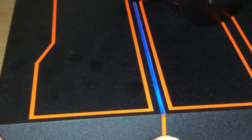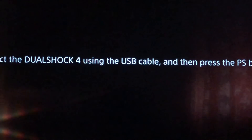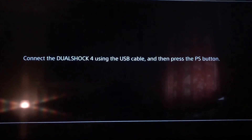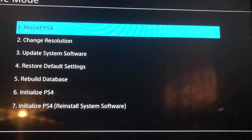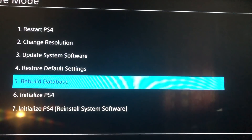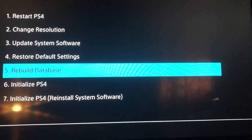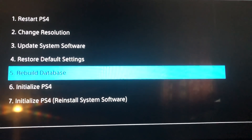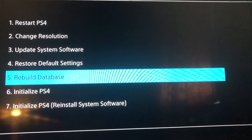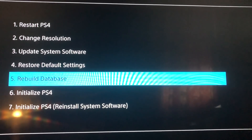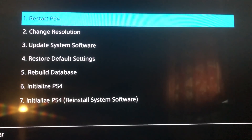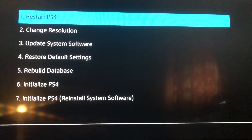Leave it and you should see the Safe Mode screen. Connect your DualShock 4 using a USB cable and press the PS button. Go to option five — Rebuild Database. Warning: this will delete all of your local data, but nothing online. This is the last option to fix the problem. Once done, restart your PlayStation 4. Thank you for watching — please subscribe, like, and join the community.